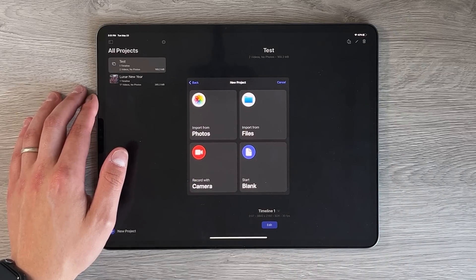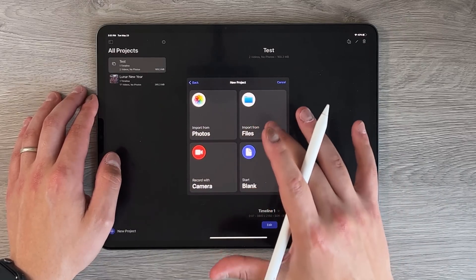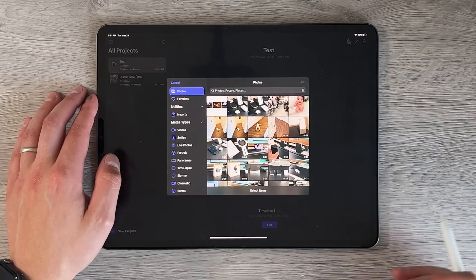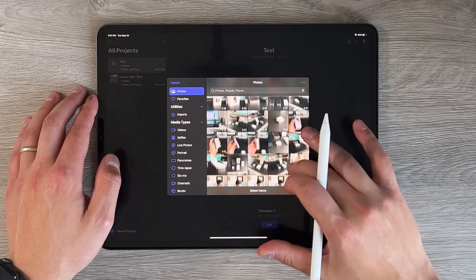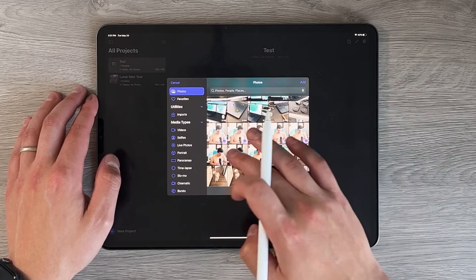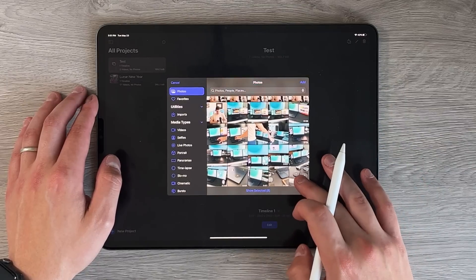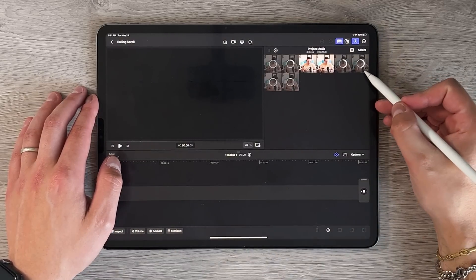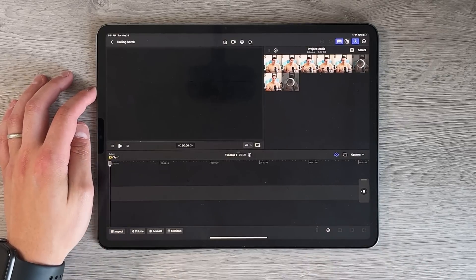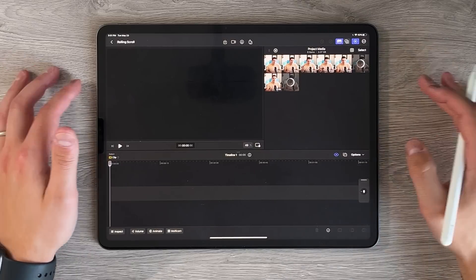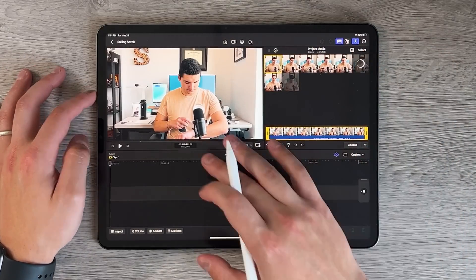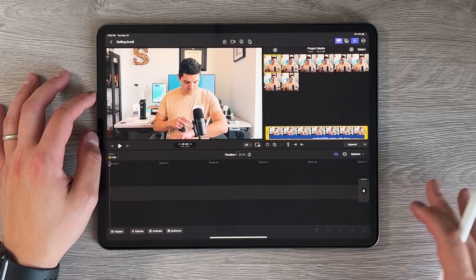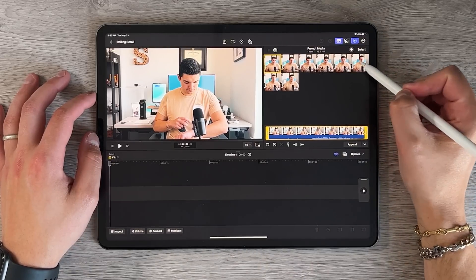After pressing continue, it asks where you want to import your project files from — you can import from Photos, from Files, start completely blank, or record with camera. I normally go import from Photos. I'll go down, highlight the footage I want, and press Add in the top right corner. It takes a moment to add everything. This is the main interface — you can click on a clip and preview it in the viewfinder.